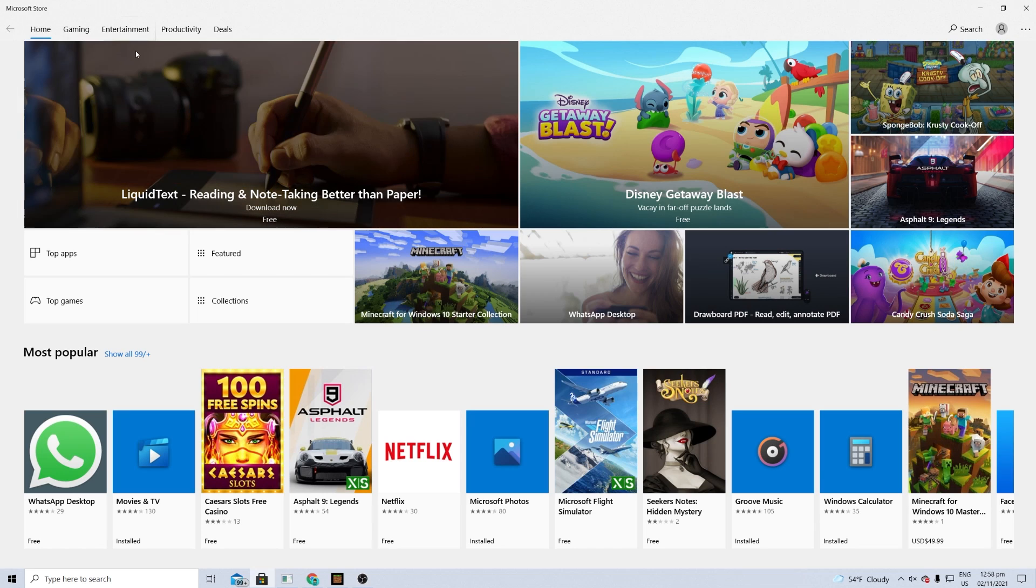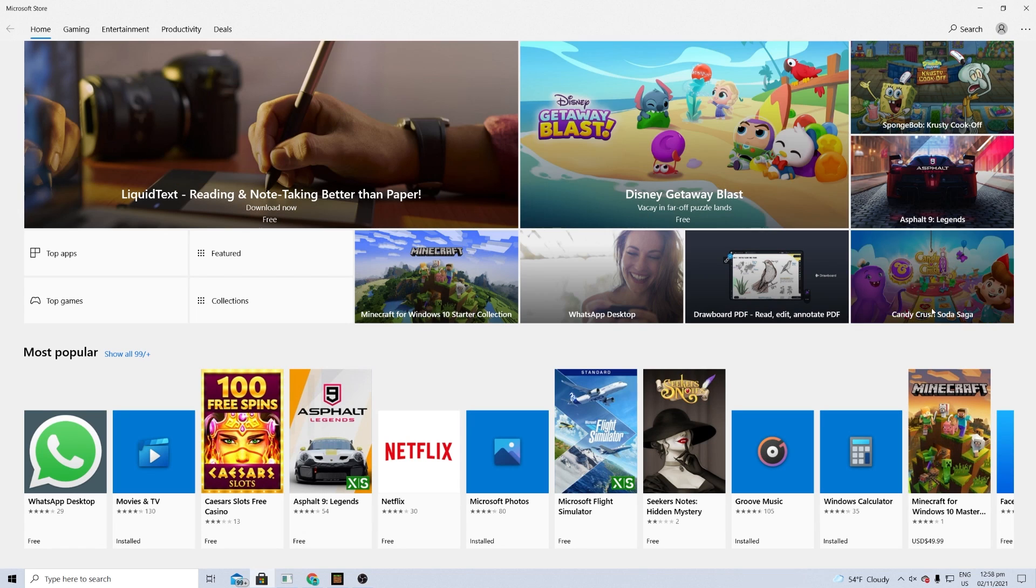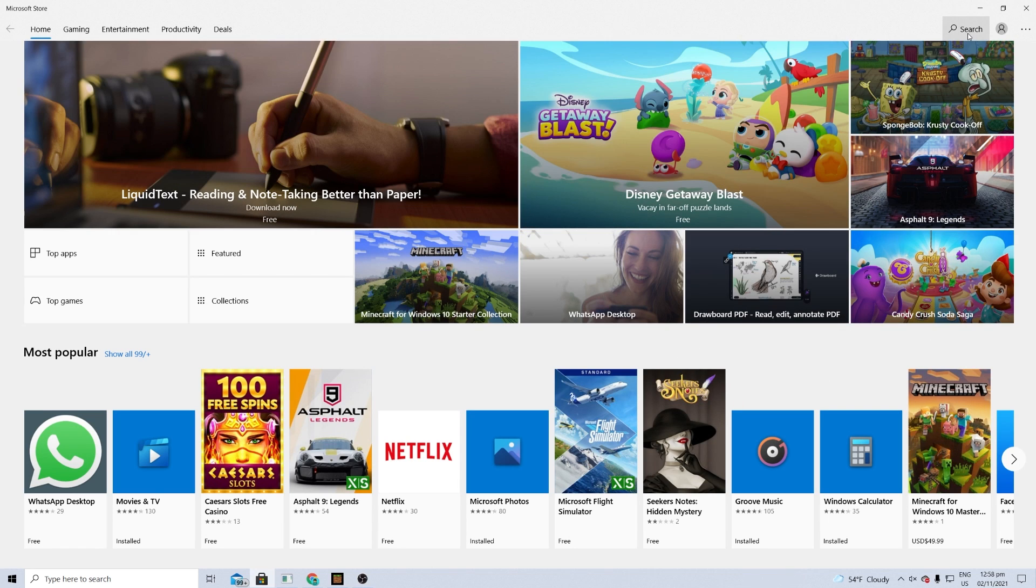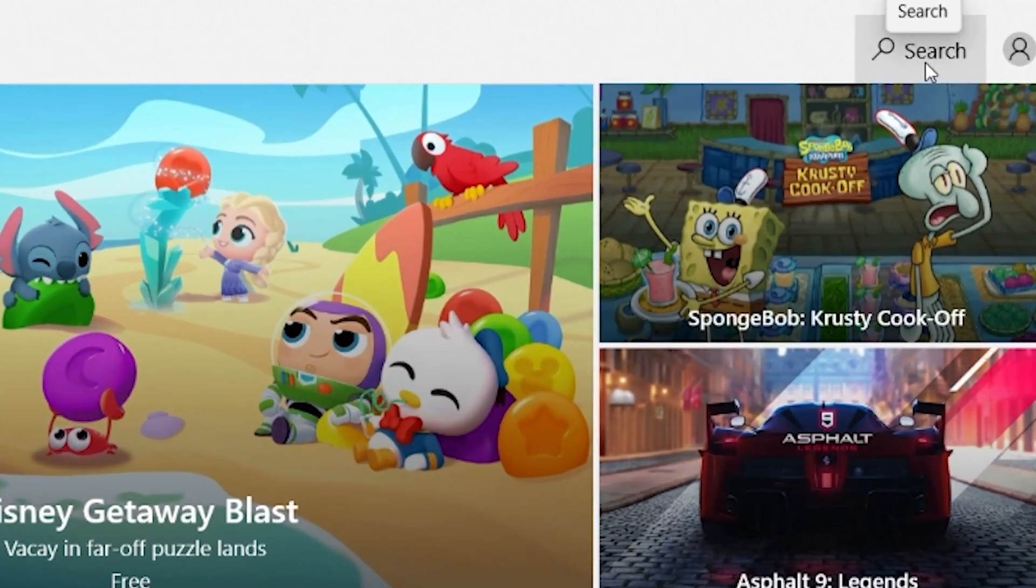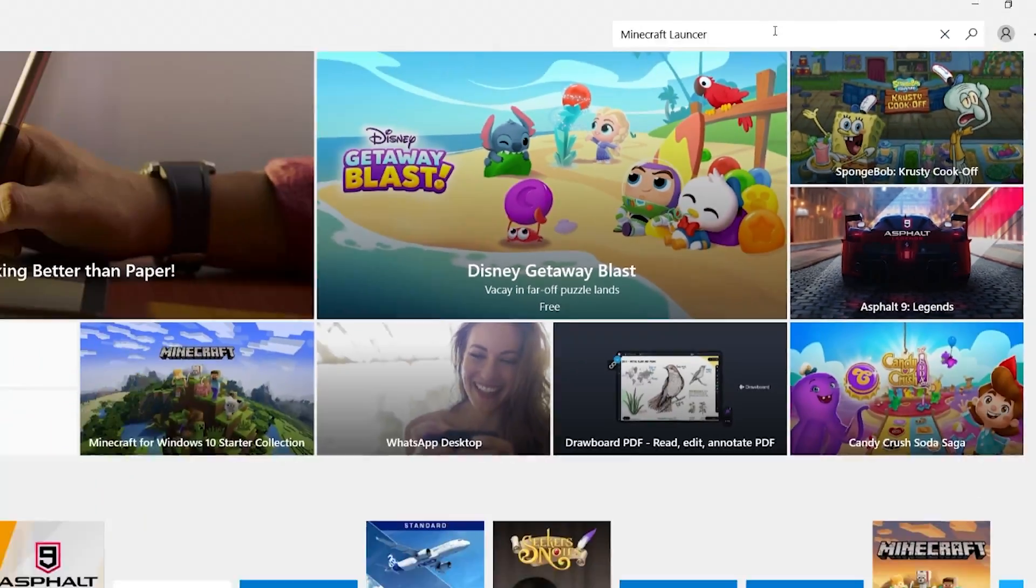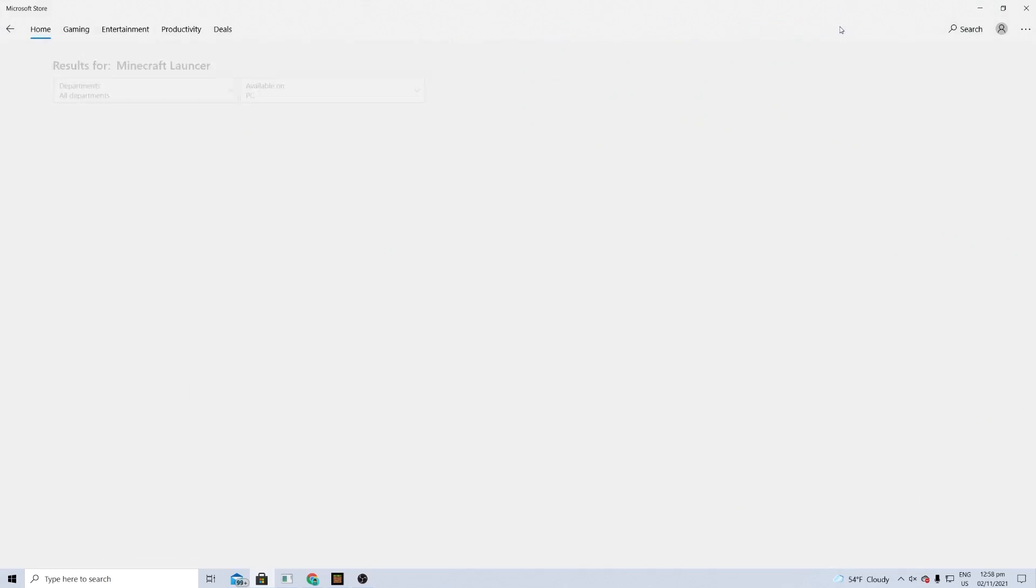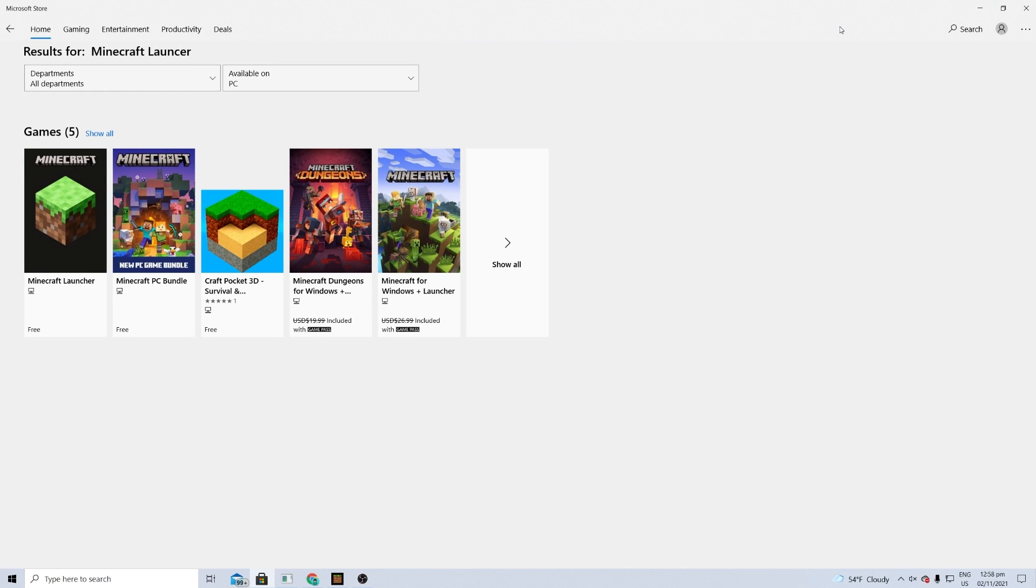Make sure you locate the Microsoft Store right over here. This should come in basically any Windows PC. The first thing you want to do is go over here to the search bar right over here and then type in Minecraft Launcher.